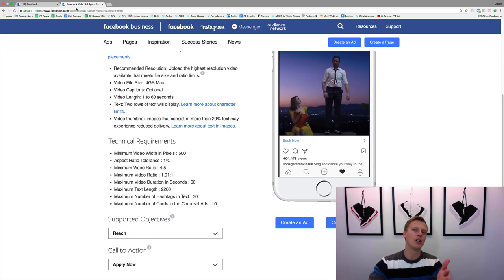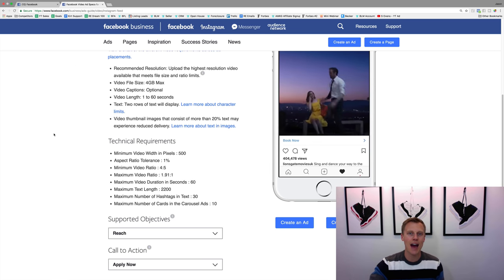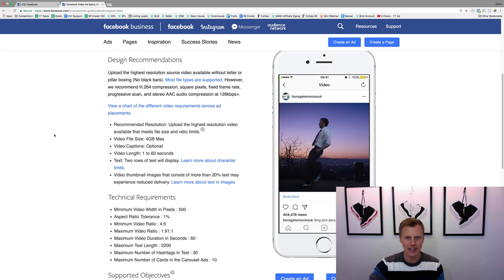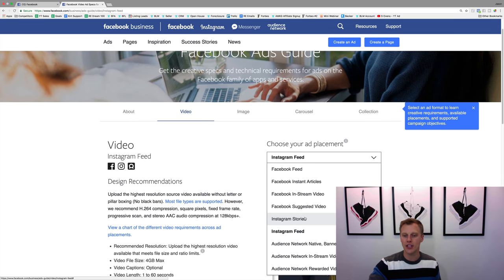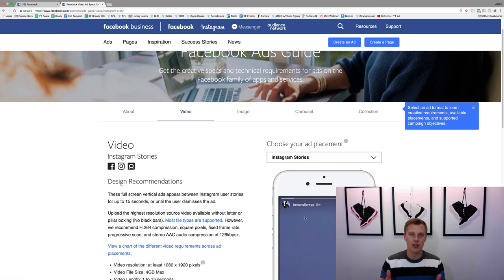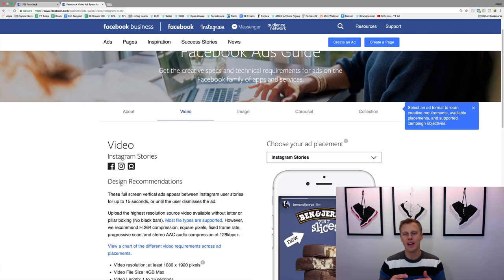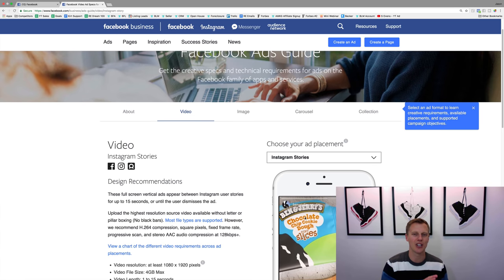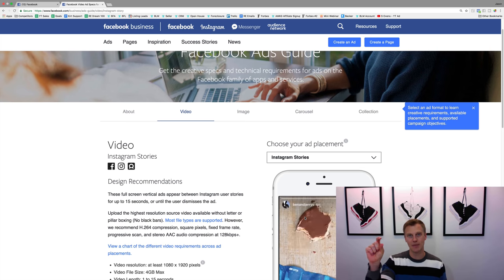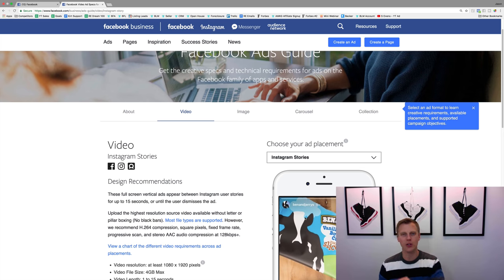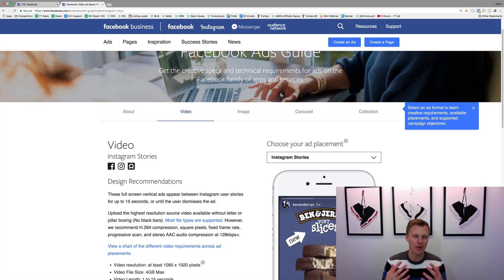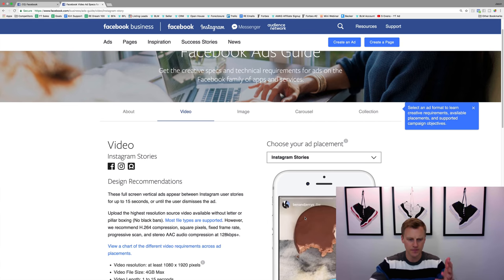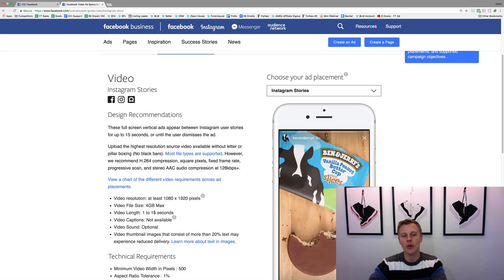What I would do is just Google 'Instagram ad video length' or something like that — it was the first search result. Now we want to check out the Instagram stories specs. For those of you who use Instagram, you've got the feed and then they kind of copied Snapchat — you've got the stories at the top. It's pretty cool because as you're going through clicking through your stories, an ad can actually show up right there, so it's a little bit more in people's faces.